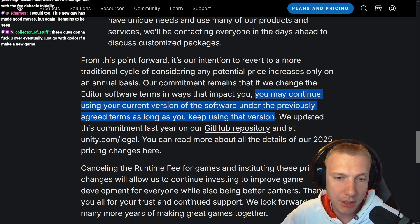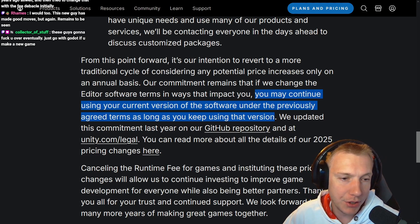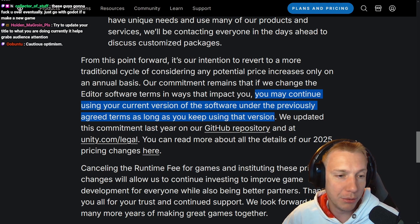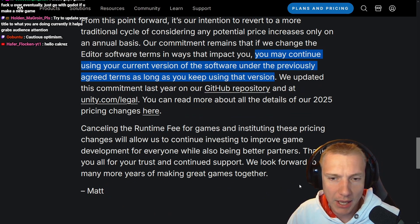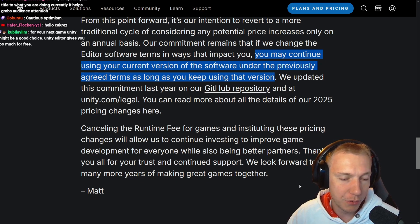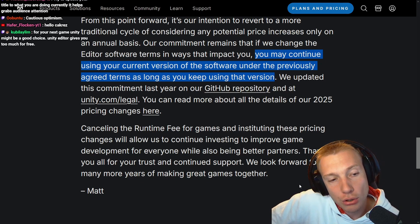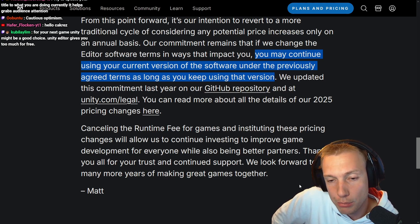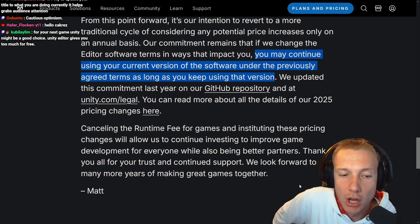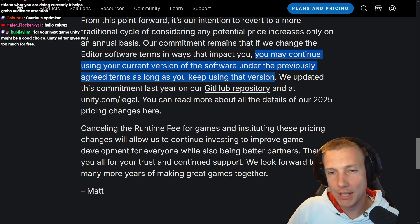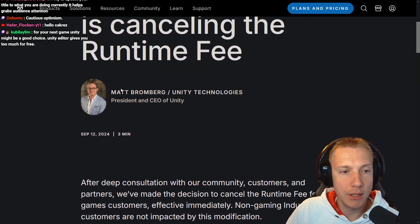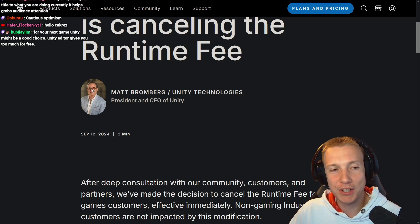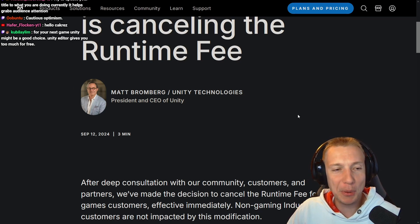They've updated this commitment on their GitHub repository and at unity.com/legal. 'Cancelling the runtime fee for games and instituting these pricing changes will allow us to continue investing to improve game development for everyone while also being better partners. Thank you for your trust and continued support. We look forward to many more years of making great games together. — Matt.' That Matt is the CEO of Unity. I like this guy — very nice glasses, a typical nerd.